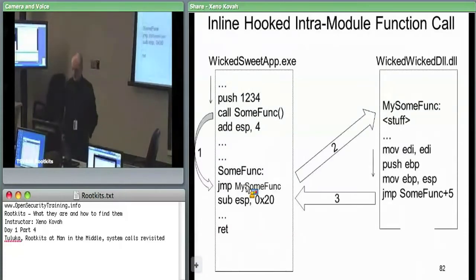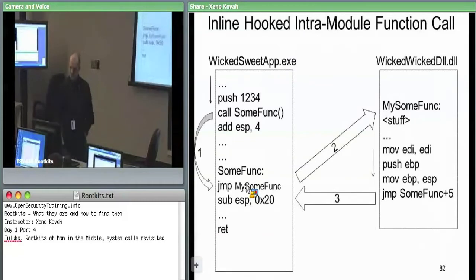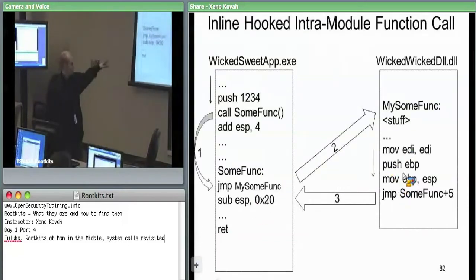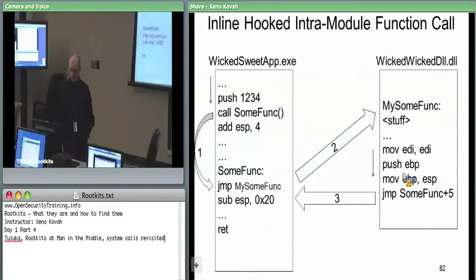You could use a call instruction instead of a jump, but it depends on what the attacker wants to do with keeping everything in sync. If you use a call instruction, you're going to put something else on the stack. You'd have to remove it before the push EBP instruction; otherwise your stack will be messed up for the original code, and that'll cause it to not work correctly.